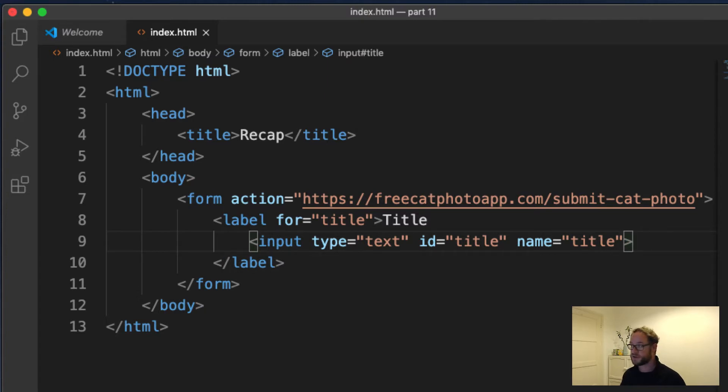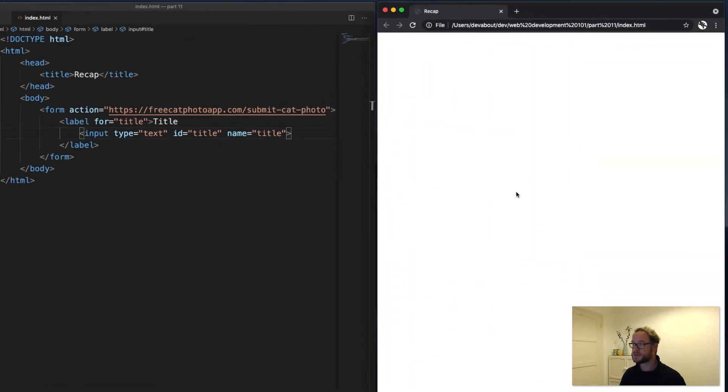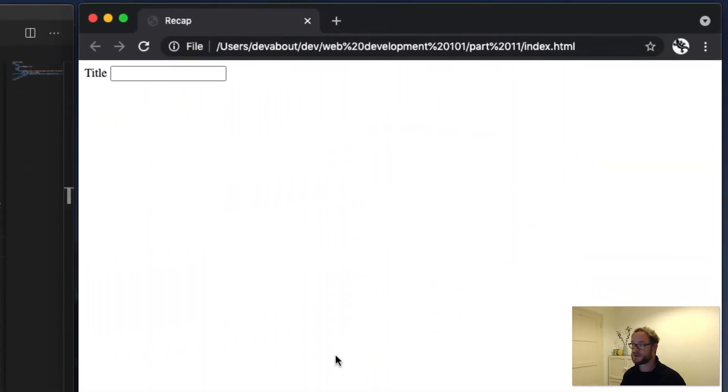Now when I refresh the browser, there we go. We have a text field that we can use to enter the title of the book.